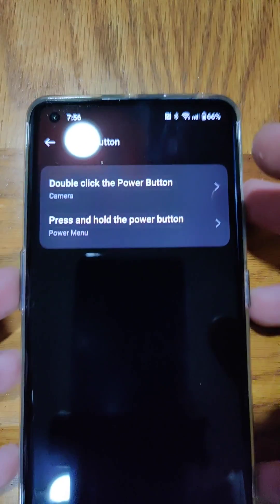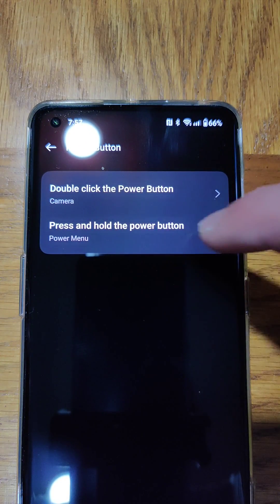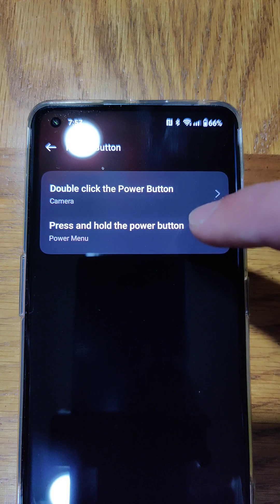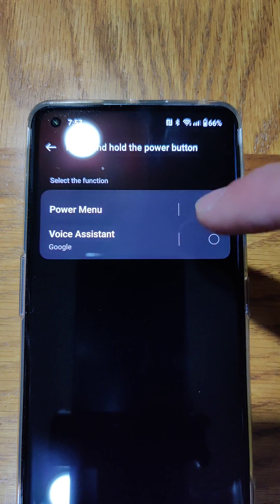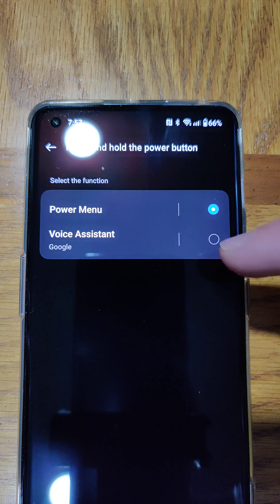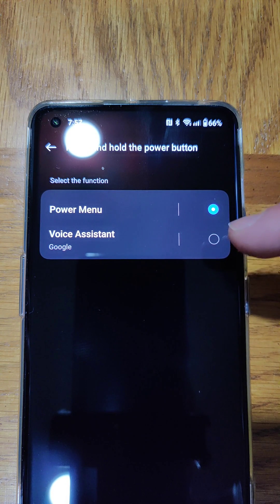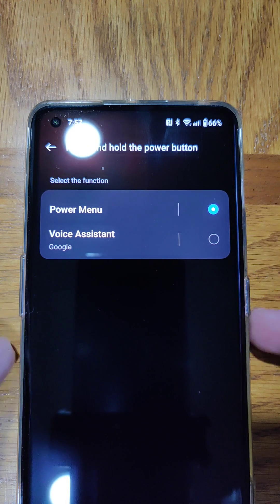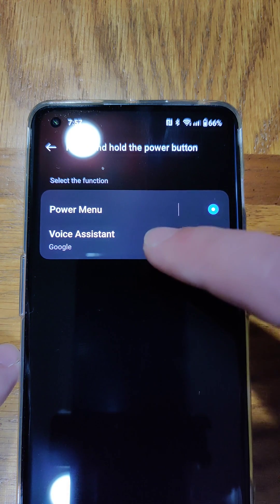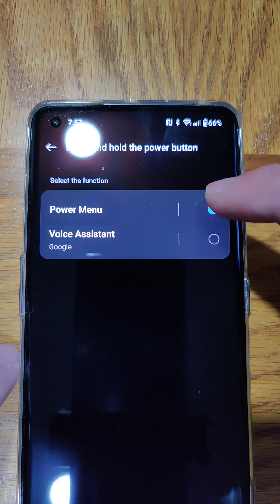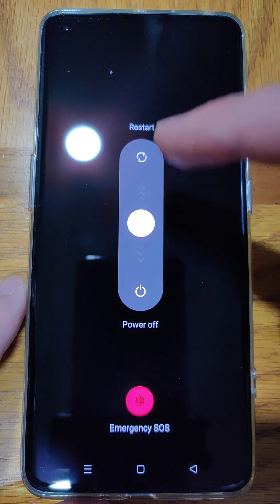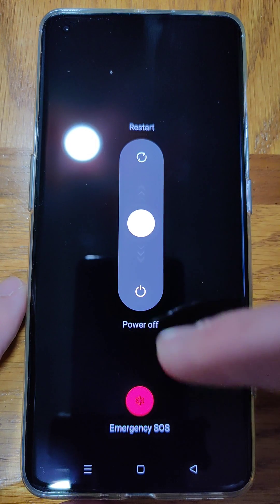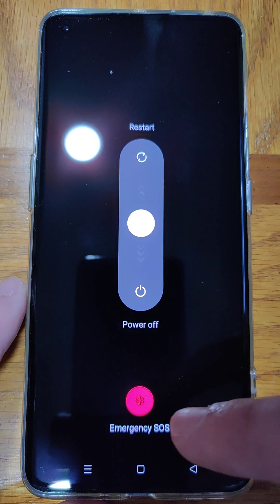Let me move it down here a little bit so you can read it better. We can see right here there's the option to press and hold the power button, and right now I have it opening the power menu. Clicking on that, you can see we have two different options. When I first got this phone, it had Google Voice Assistant as standard — so when I held this button down, the Google Voice Assistant came up. But then I selected the power menu option, so now when I hold this button down, it gives me the option to either restart the phone, power it off, or do an emergency.